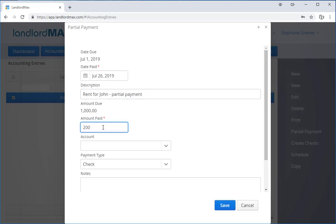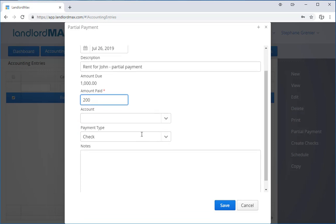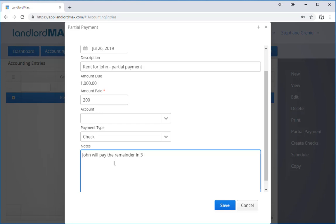I could also add partial payment if I want, which I will do in this case. I'll say he's paying $200 and I'm not putting an account right now just for simplicity, but I can say he gave me a check and I can say a comment: John will pay the remainder in three days.